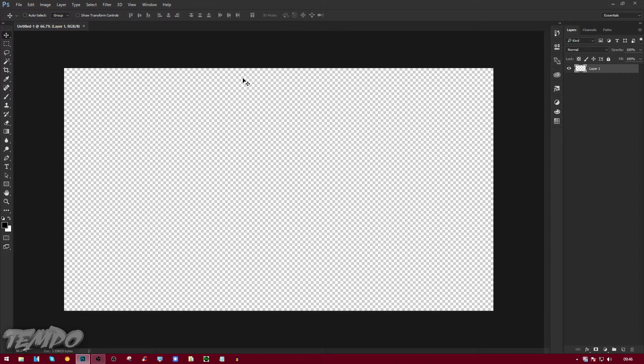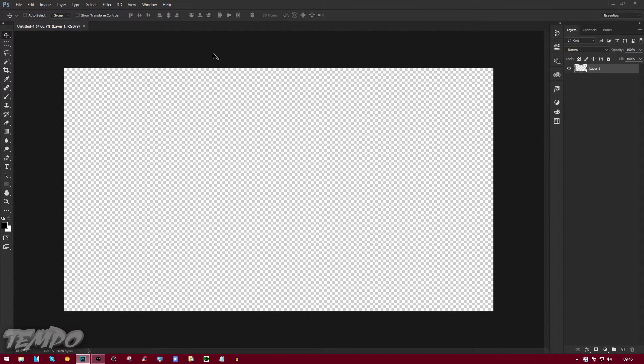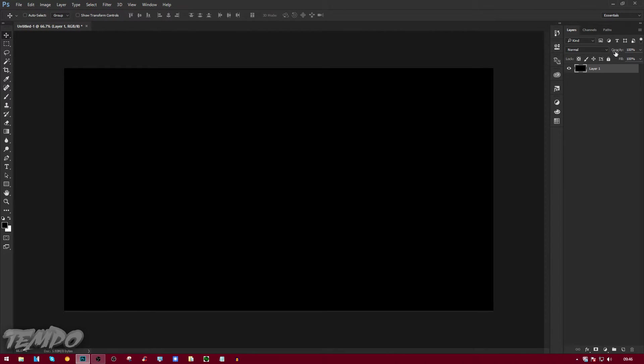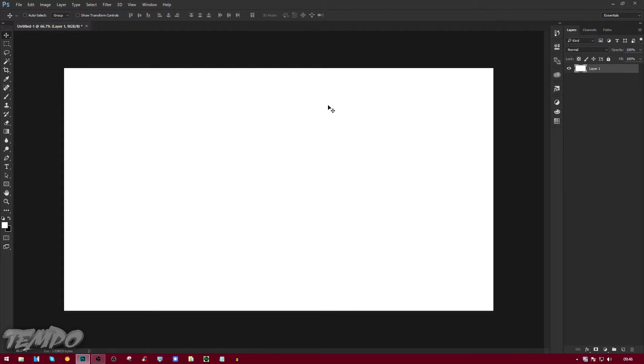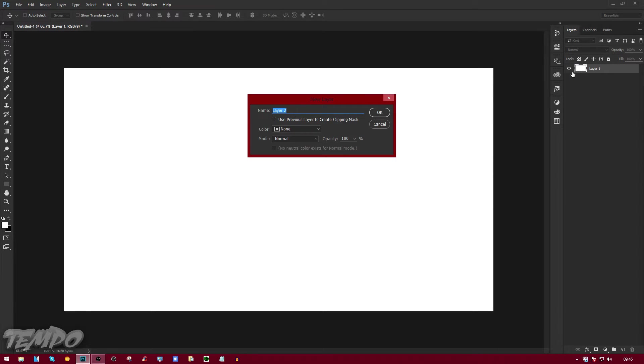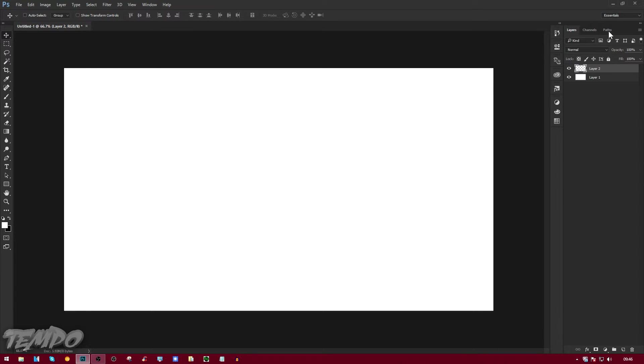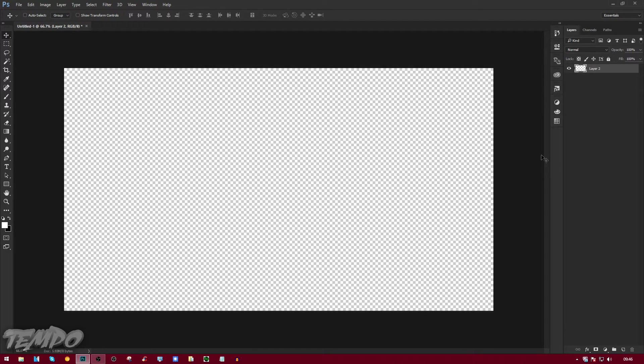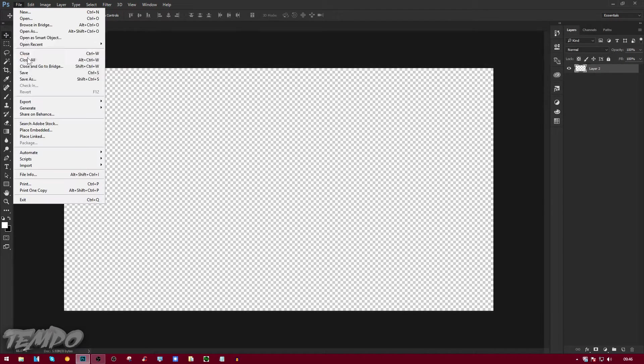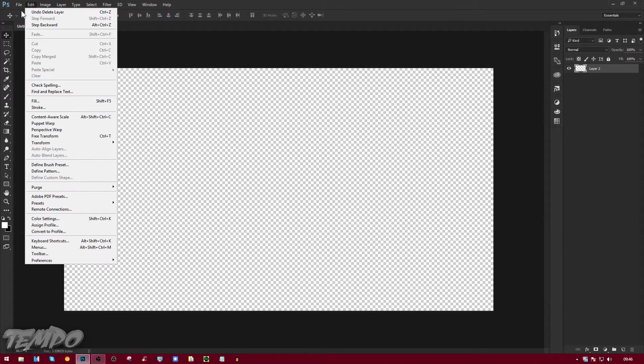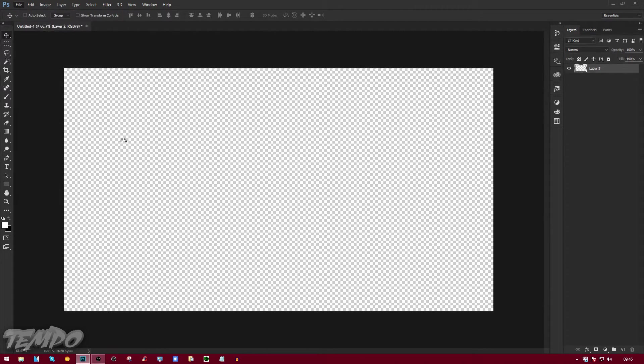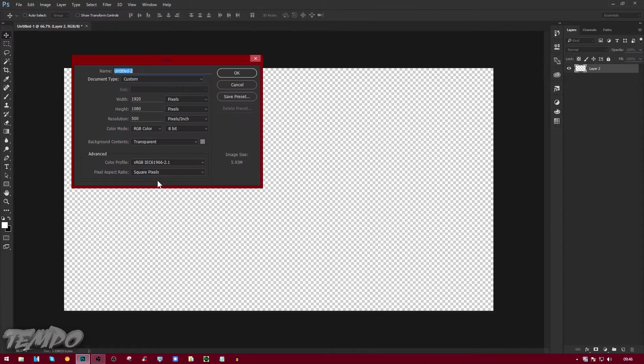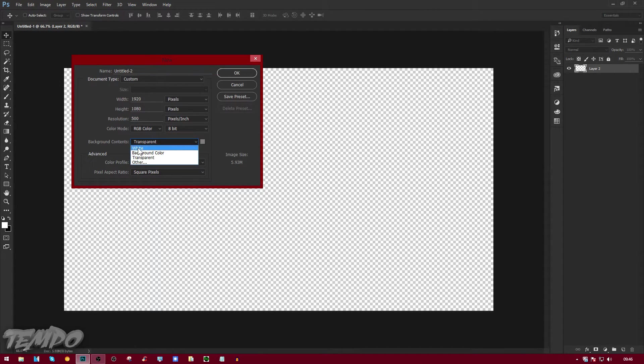After you do that it should load up. Now you're going to leave the background as transparent. If it's filled with a white background, what you're going to do is make a new layer, so Ctrl+Shift+N and then press Enter. Then delete the bottom layer and it'll make it transparent, or you can just do File > New and put this to transparent instead of white.